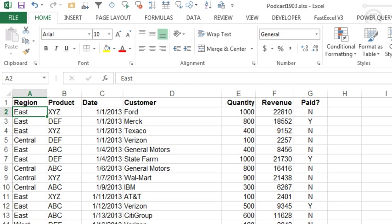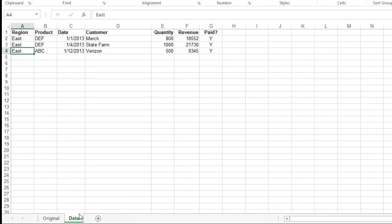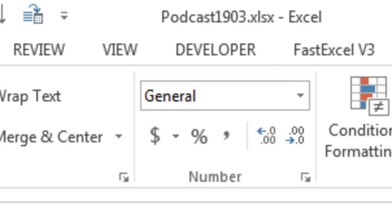Hey, welcome back to the MrExcel netcast. I'm Bill Jelen. Today's question: we have this data here on the original sheet, and when something gets marked as paid—when we change from N to Y—we want to move that data automatically over to the data sheet. I'm presuming just to the next blank row, and I'm going to do this with VBA.